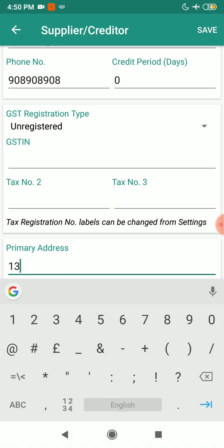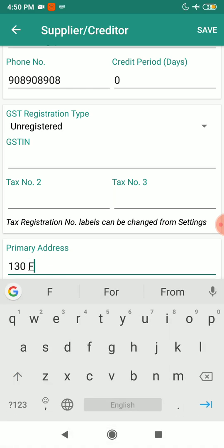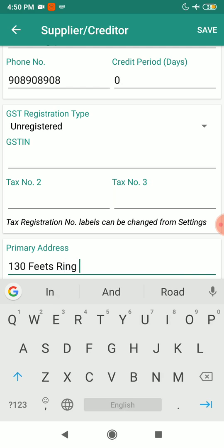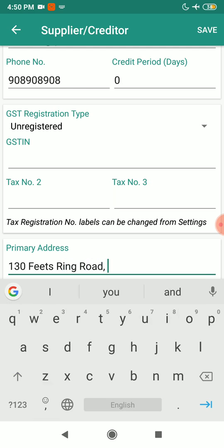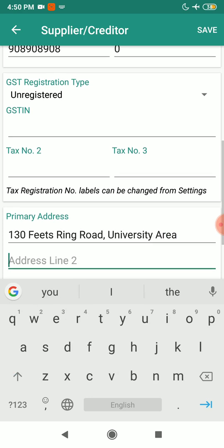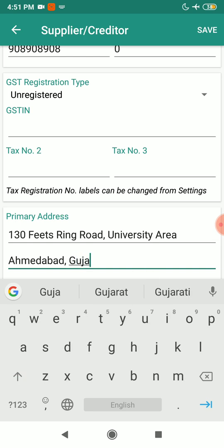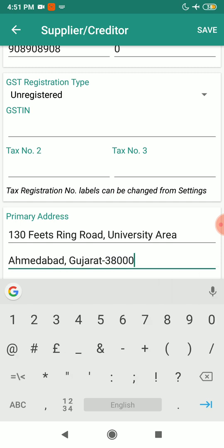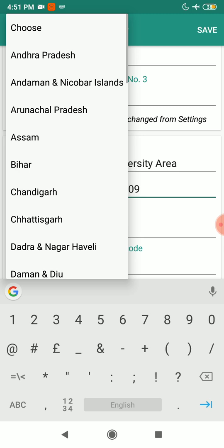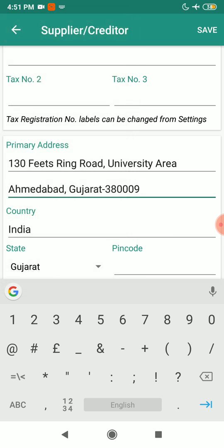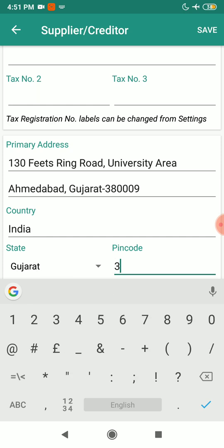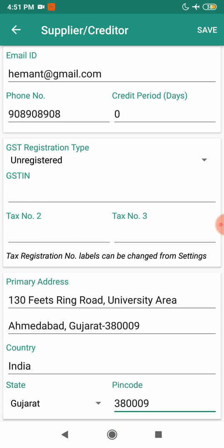I'll fill in the address: 130 Wates Ring Road, University Area, Ahmedabad, Gujarat. I'll also mention the pin code 380009. Make sure you select the state — Gujarat is also necessary — and the pin code 380009.